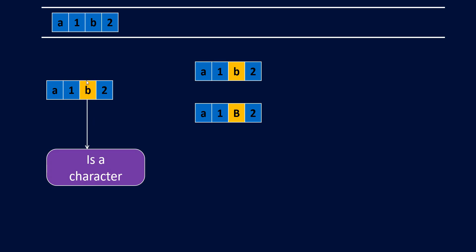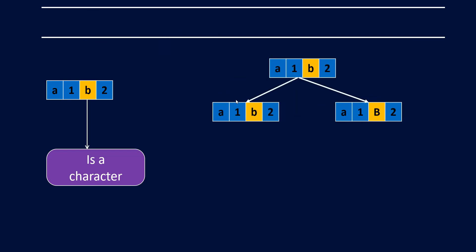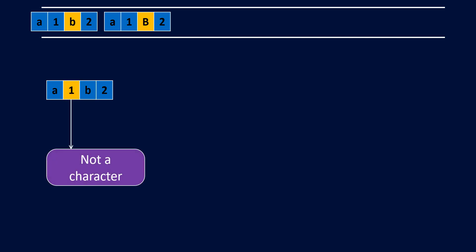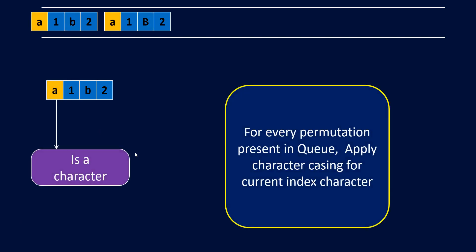Now this is a character and I can have two permutations. I pop the string, take the two combinations for that particular string, and add it to the queue. This is what we'll do for a character. Now we shift to our left, and since this is not a character we do not do anything but move ahead.